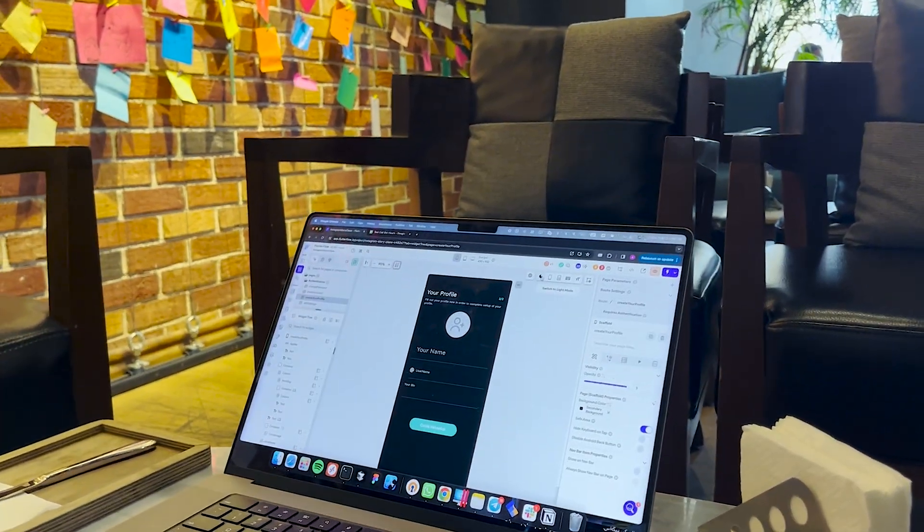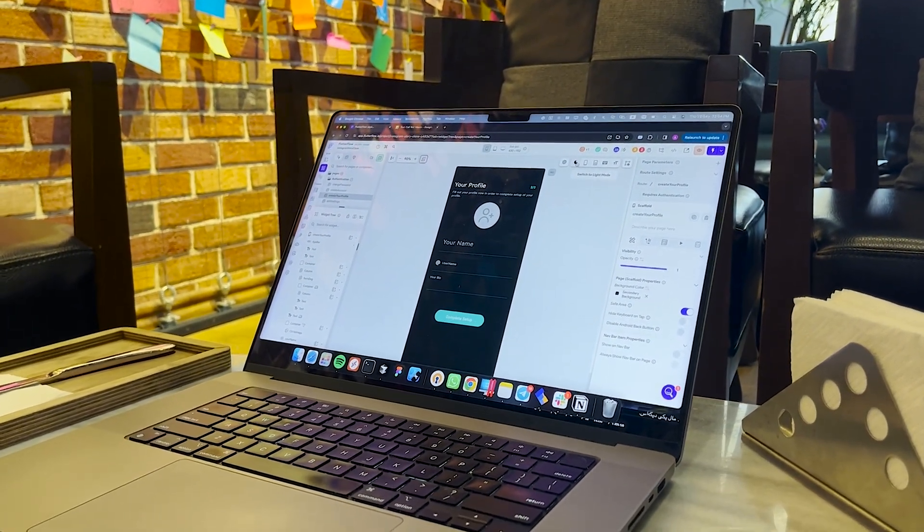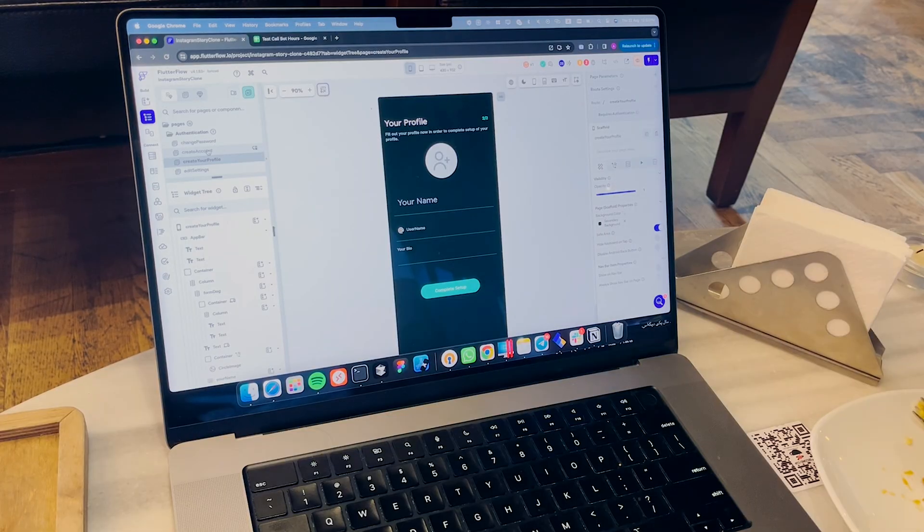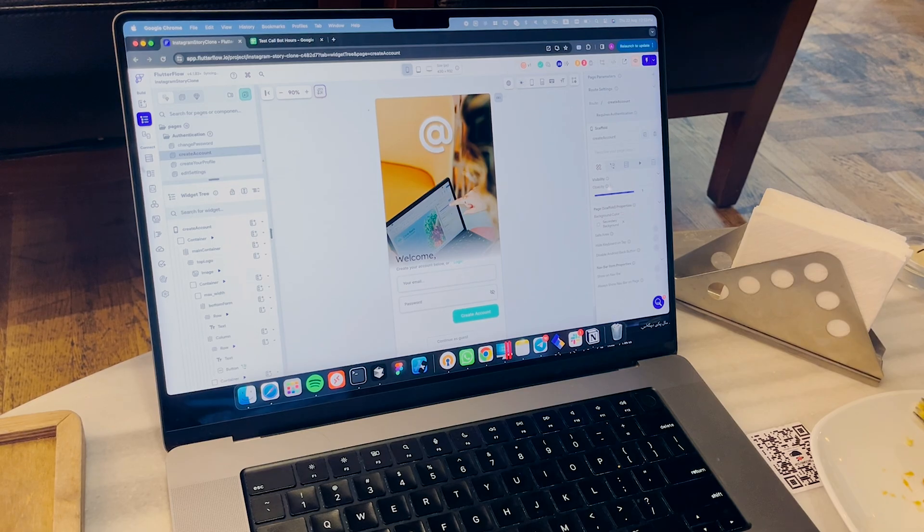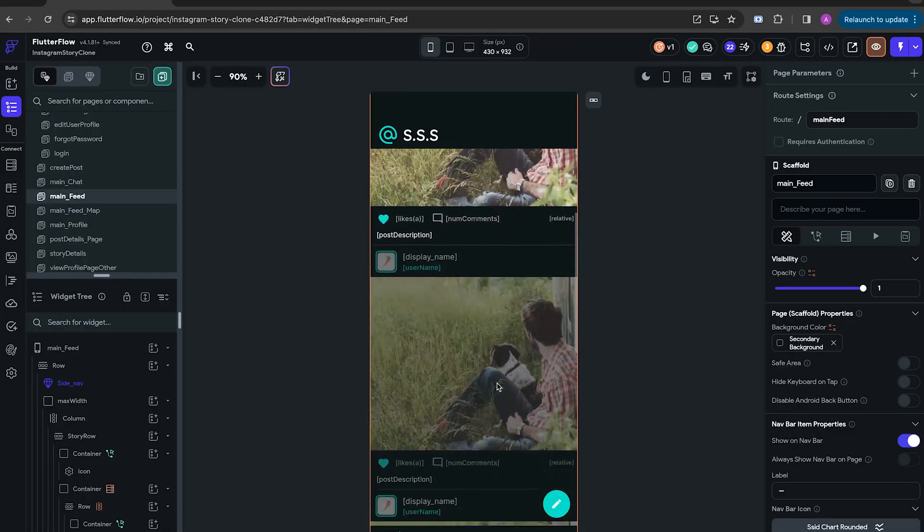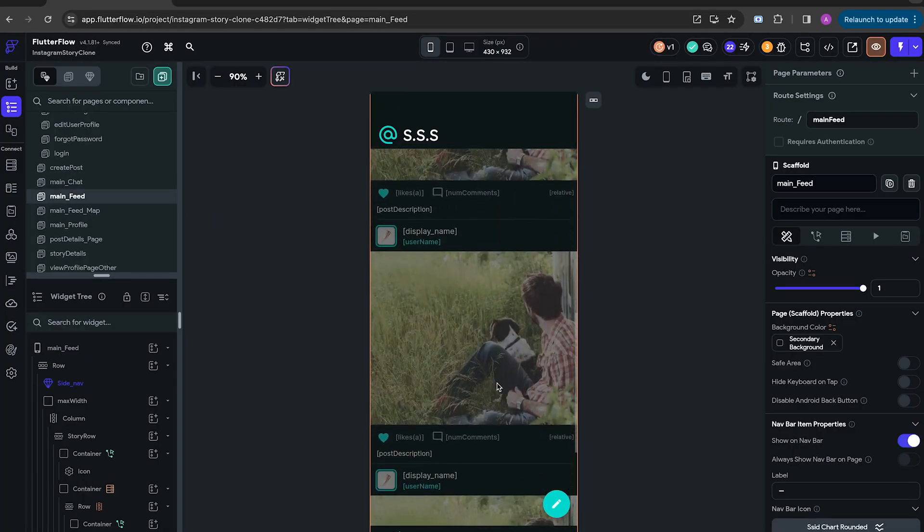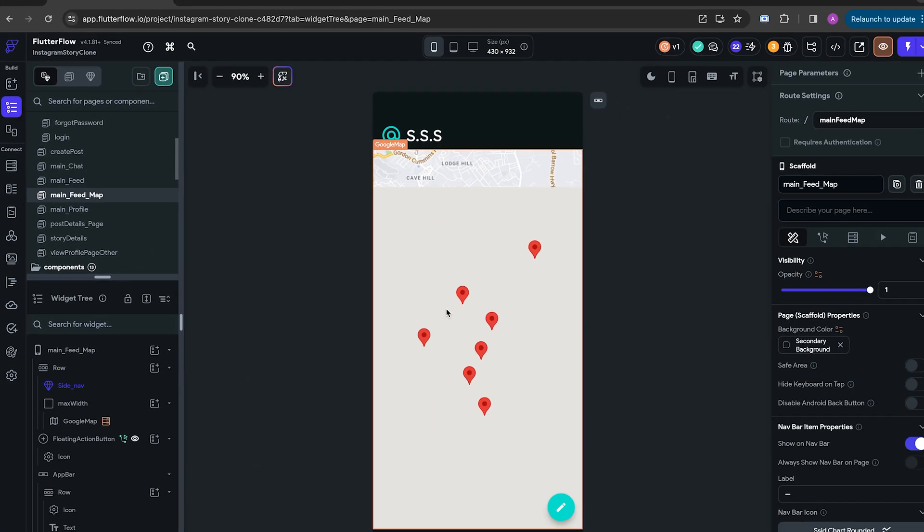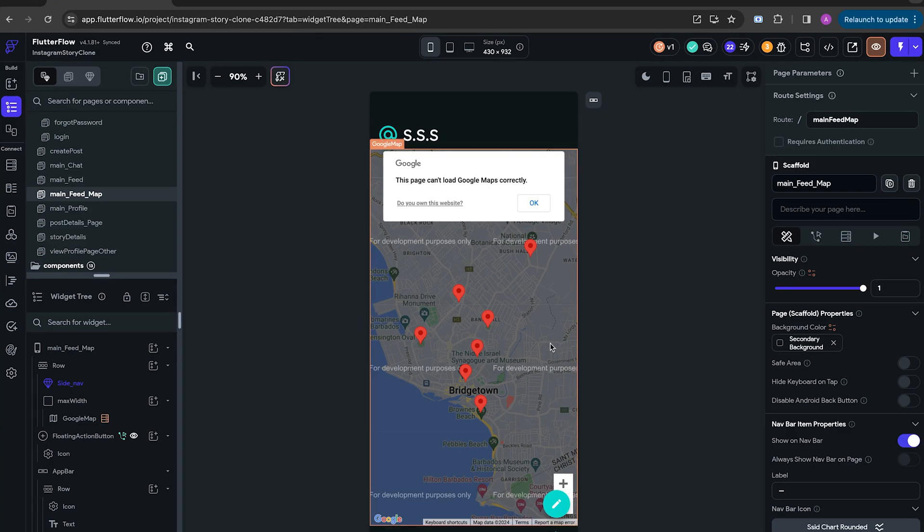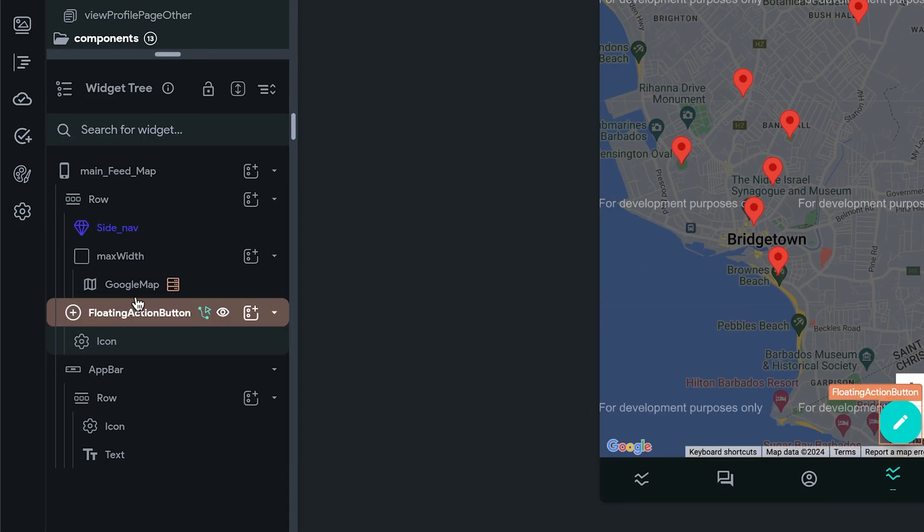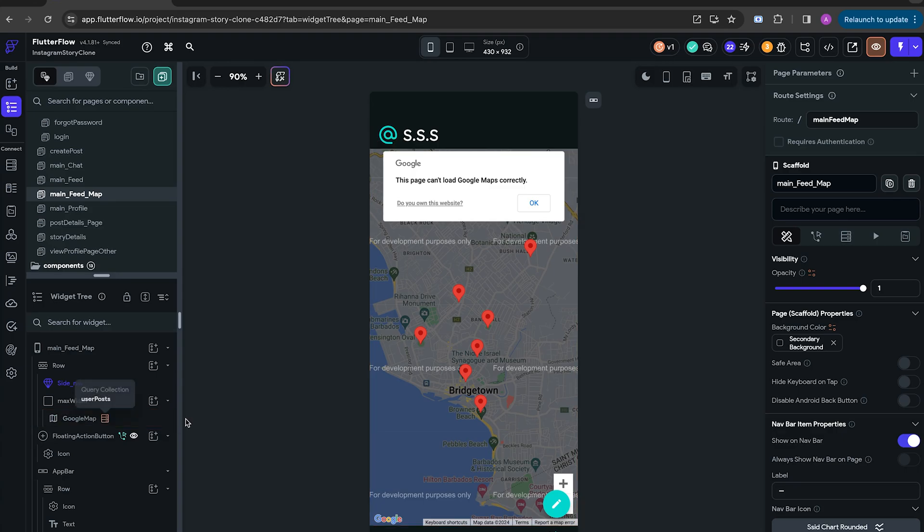Alright, this is a project that's going to be used. It's got authentication, create posts, create profile, and a bunch of other features already set up. And I just added a new page called Main Feed Map that's going to show user posts in a map view. Right now, it's using the default Flutter Flow's Google Map, which kinda sucks. So we're going to change it right now.